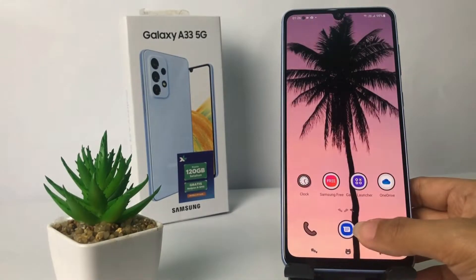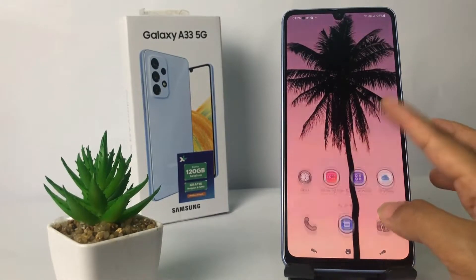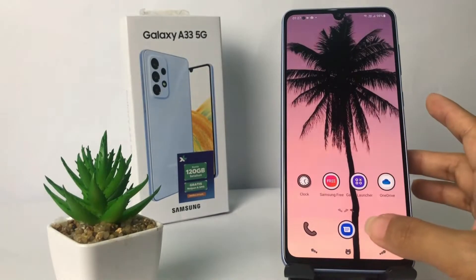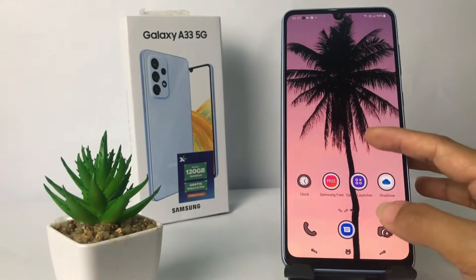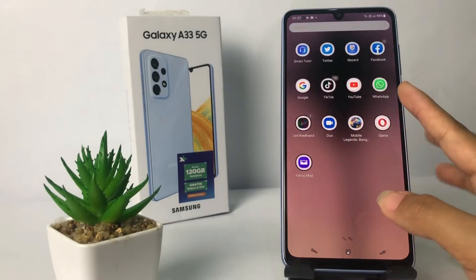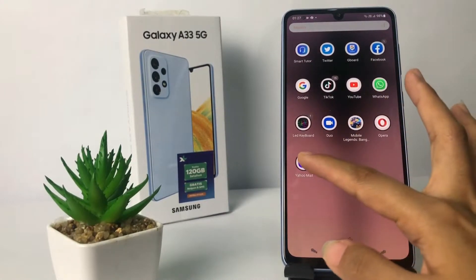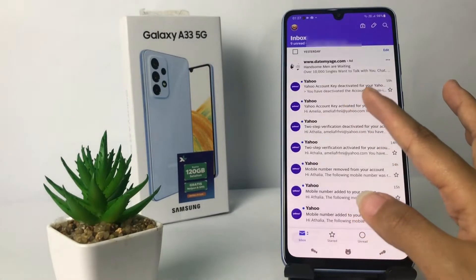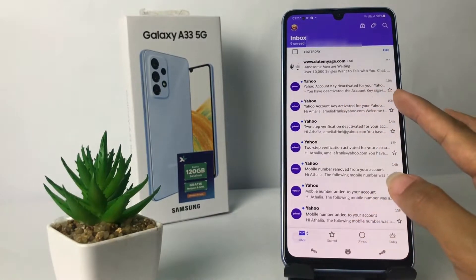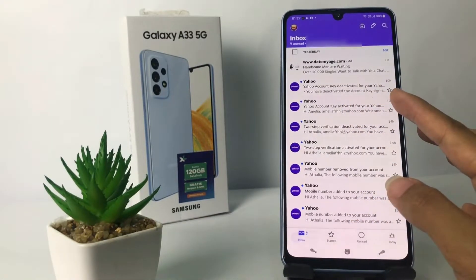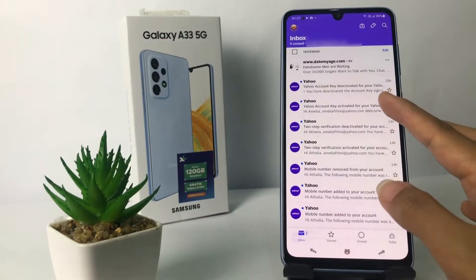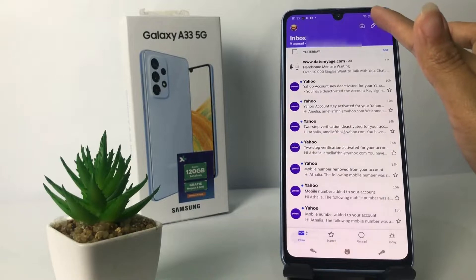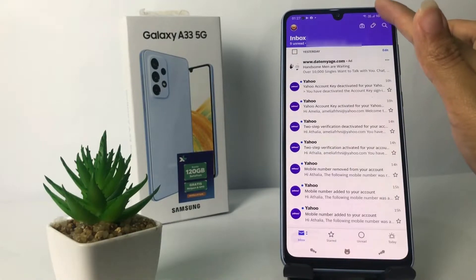So without any further ado, let's get started. Firstly, I'm gonna go to my Yahoo Mail, and then to attach a file I'm gonna tap on the pencil icon at the top right corner.